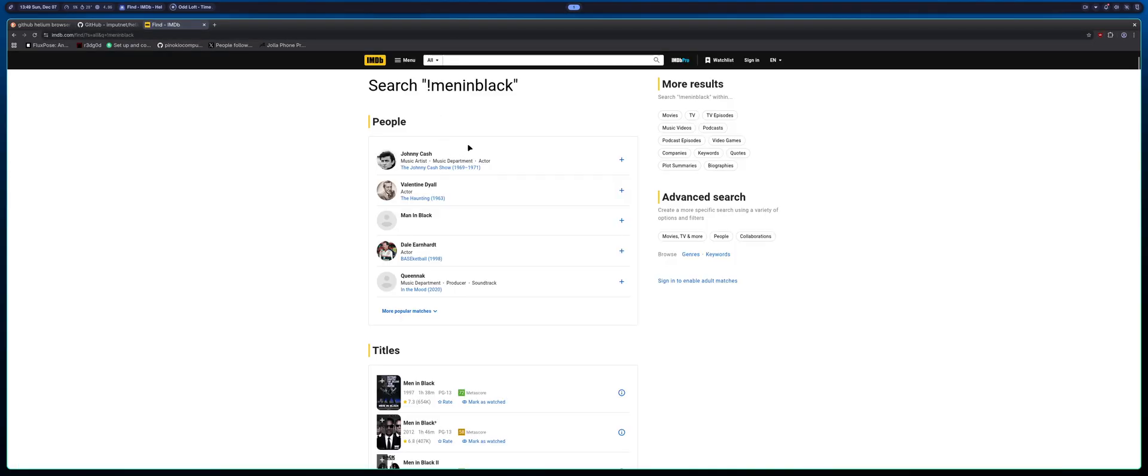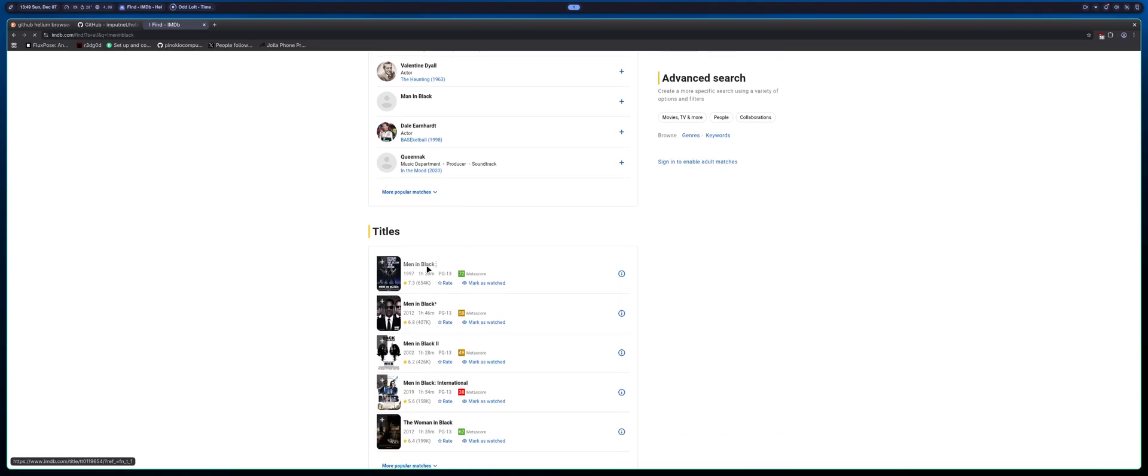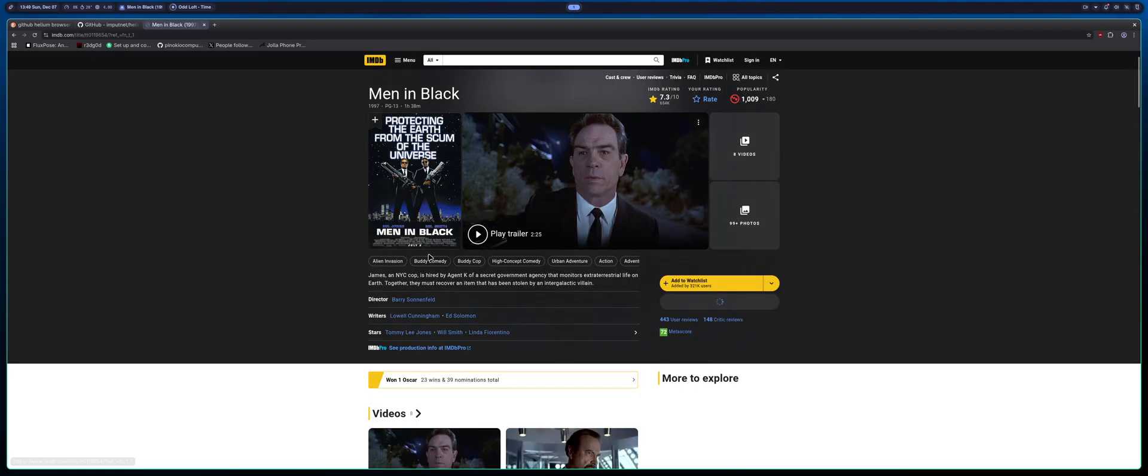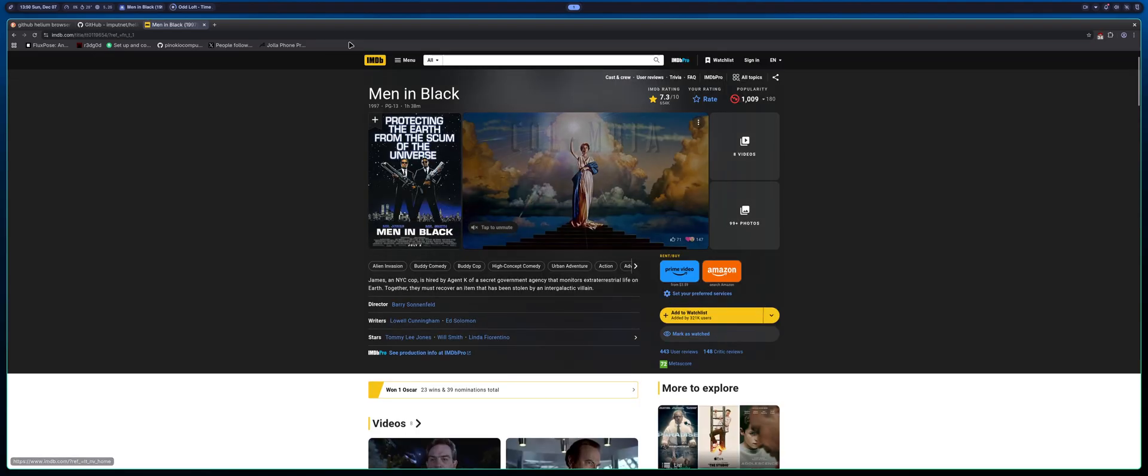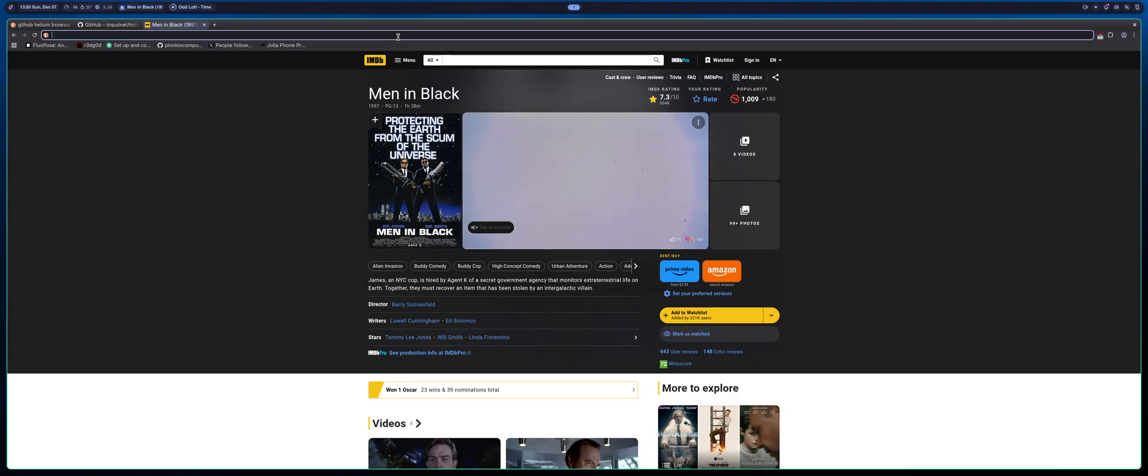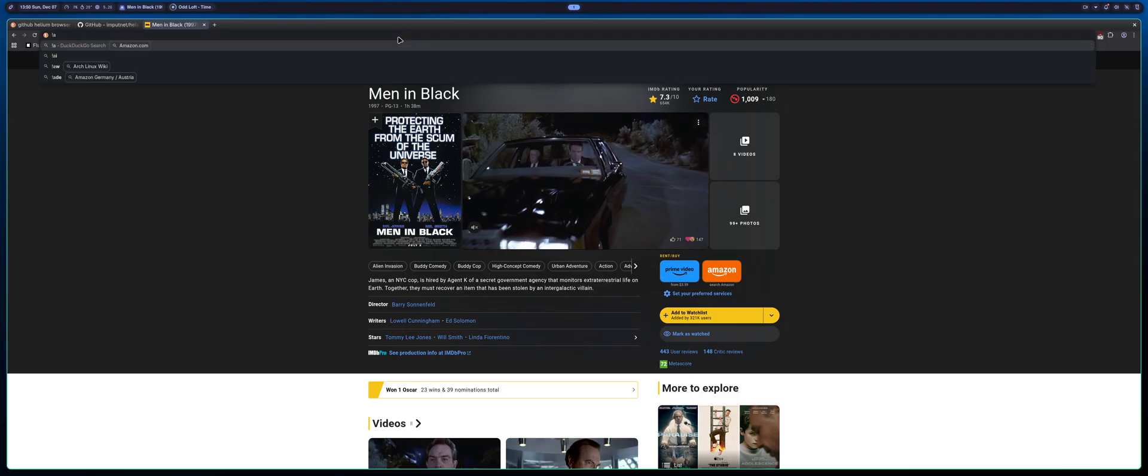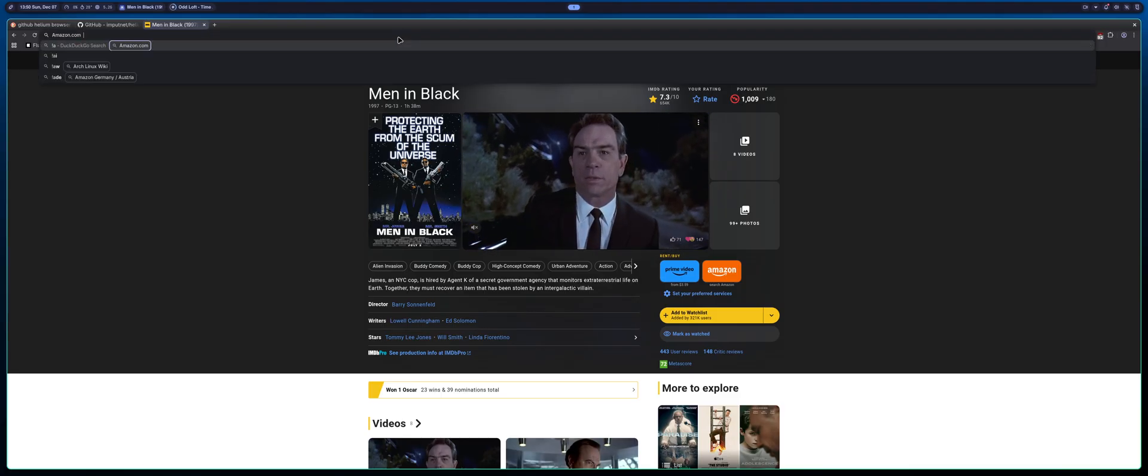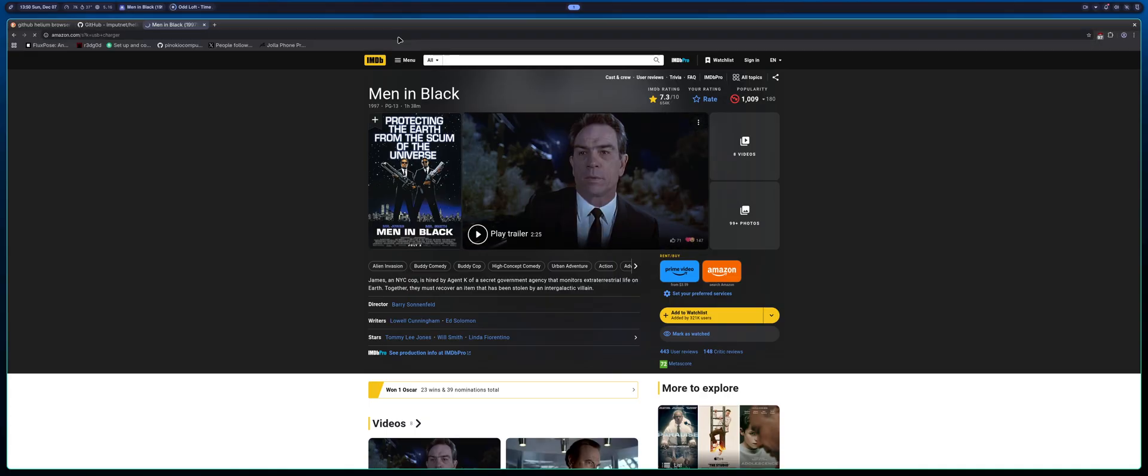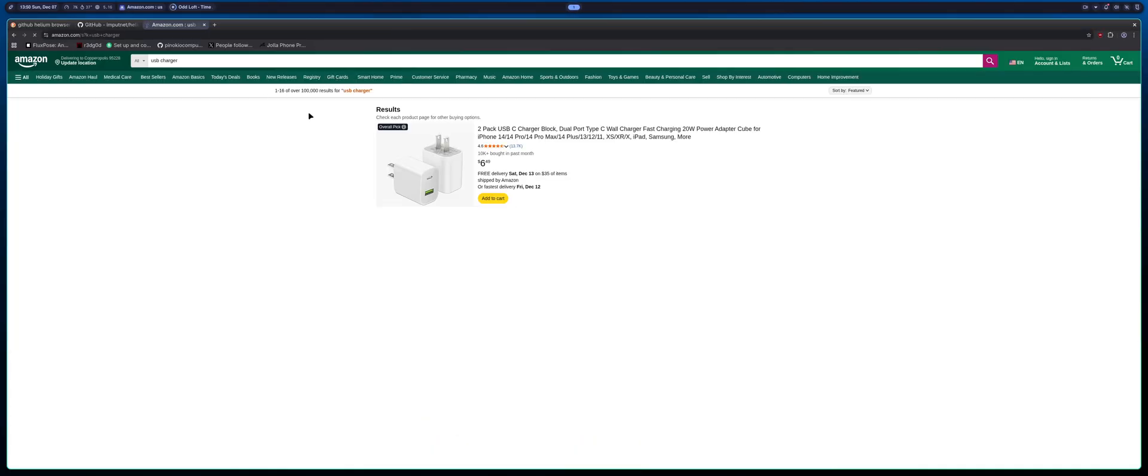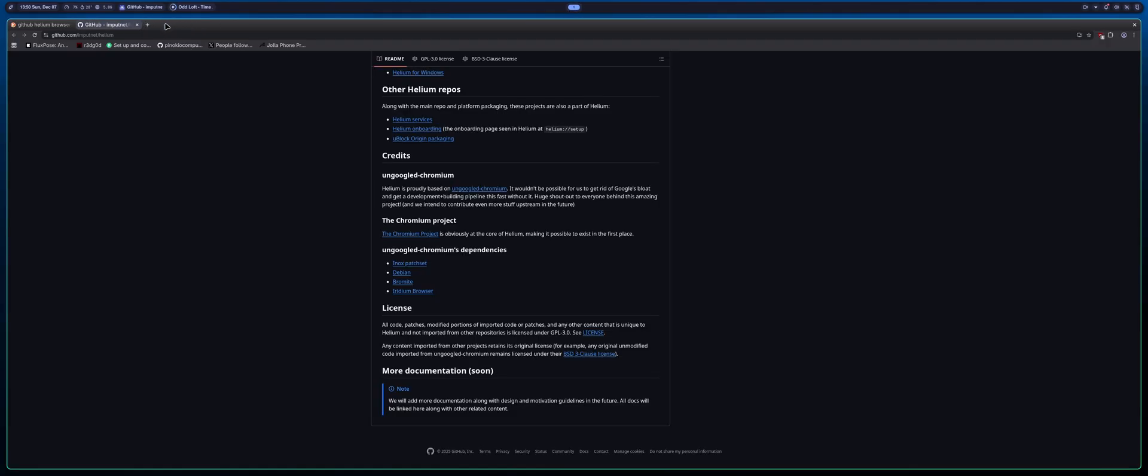You could do stuff like IMDB Men in Black or something and it's going to find Men in Black. You can pull that up. Very cool. You could do like A for Amazon, you could search like USB charger something like that, pull up Amazon and you know pull up all that stuff. So it has some cool features like that.